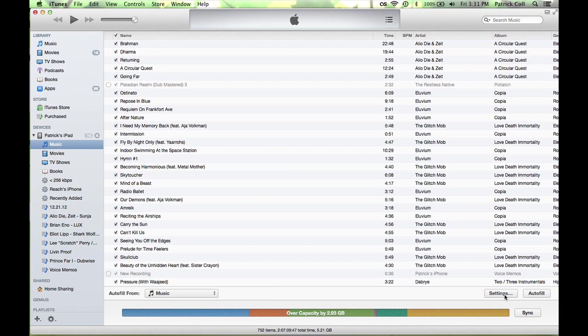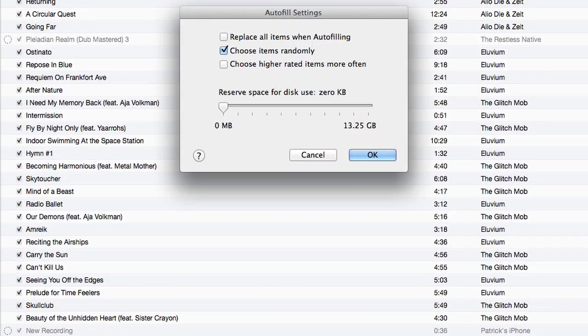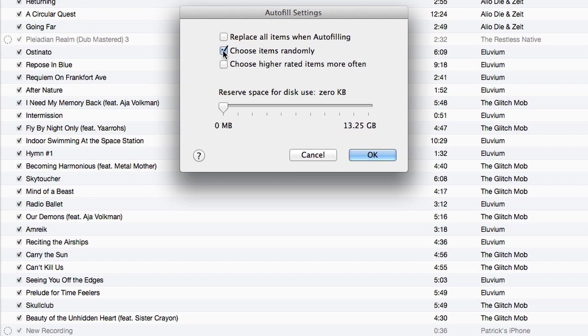If you go to the settings, you can see you can get it to choose the items randomly or you can ask it to use higher rated items or replace all the other items every time you autofill. Then you can reserve space for disk use as well.